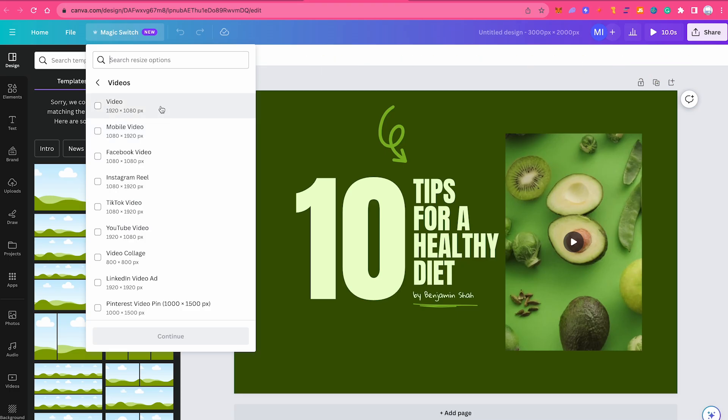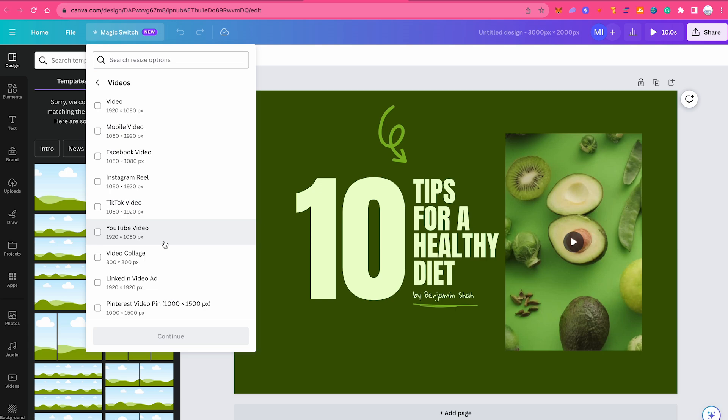The only dimensions for which this feature will show are actually 1920 pixels by 1080 pixels, then the reversed version of that which we can actually find here. TikTok video is 1080 by 1920 pixels, and apart from that we have two other formats for which this is going to work, which is video collage 800 by 800 pixels or a LinkedIn video ad format 1920 by 1920 pixels.